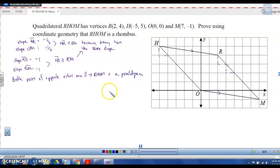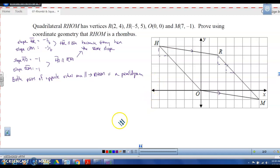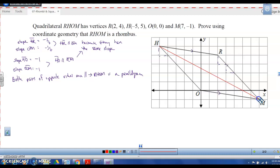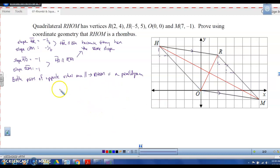Now I want to prove that the diagonals are perpendicular. I'm going to draw in my diagonals — from H to M, and from R to O. To know if the diagonals are perpendicular, we need to find their slopes.